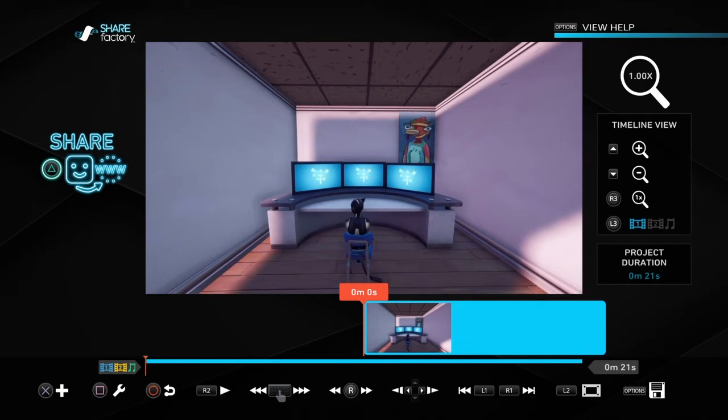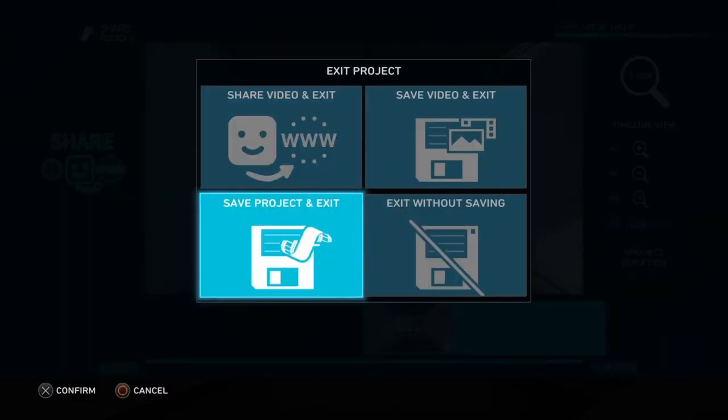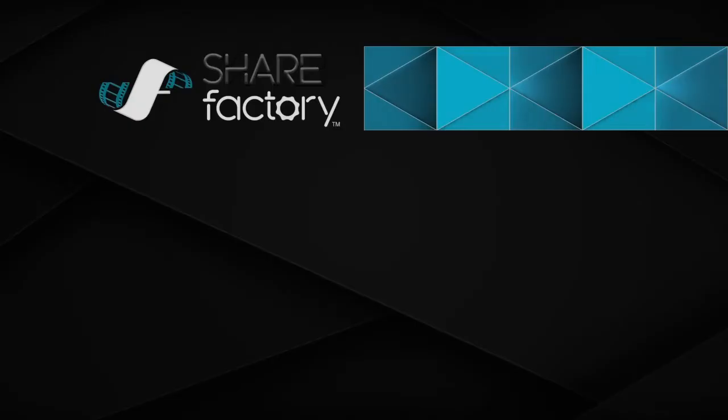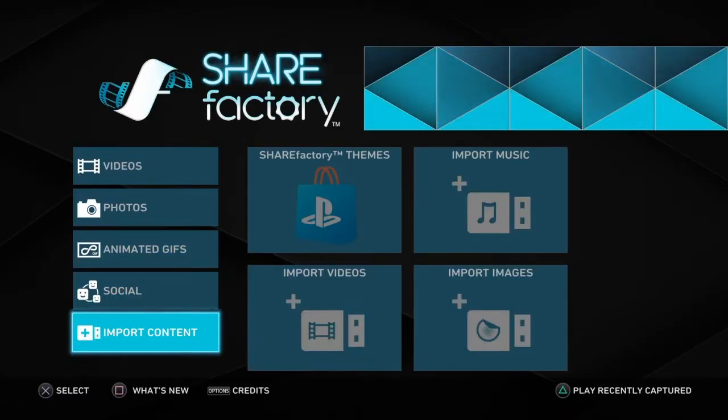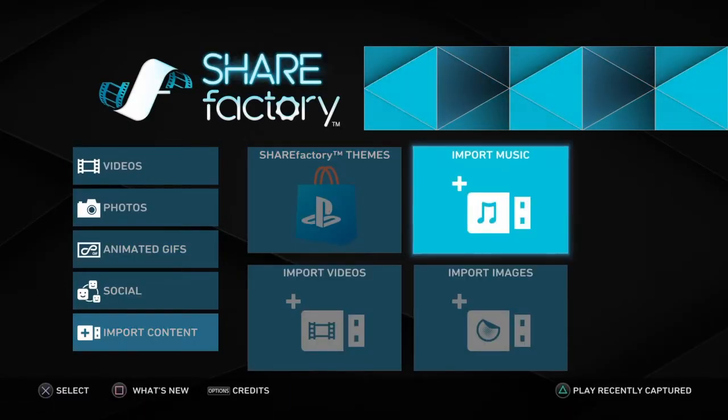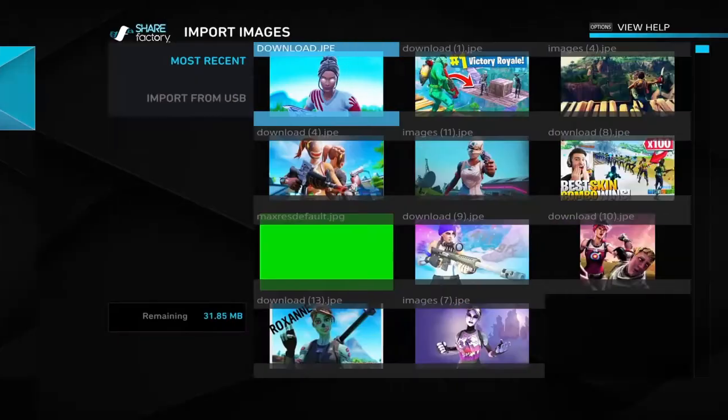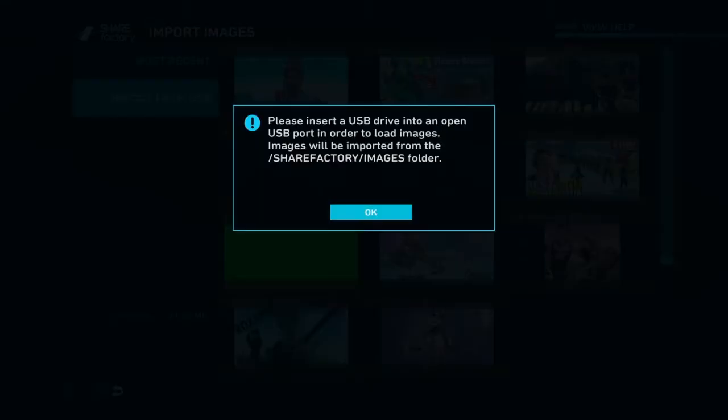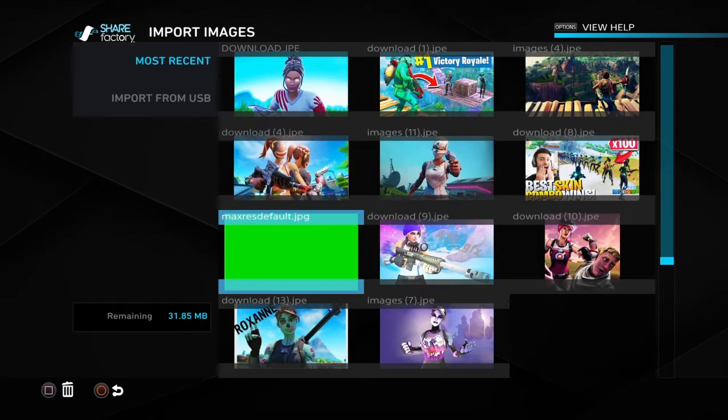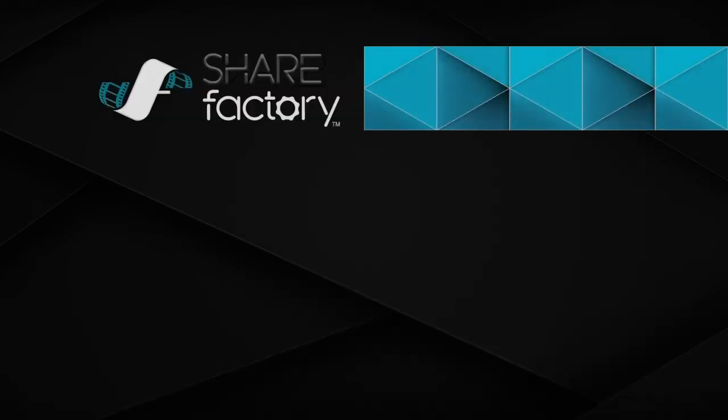Then when you have it on your USB, what you want to do is go to imported content, go to images, and then you just go right over here. Obviously I don't have anything at the moment so it's not going to show up, then you have a green screen.